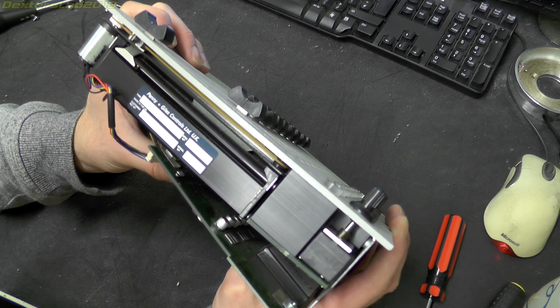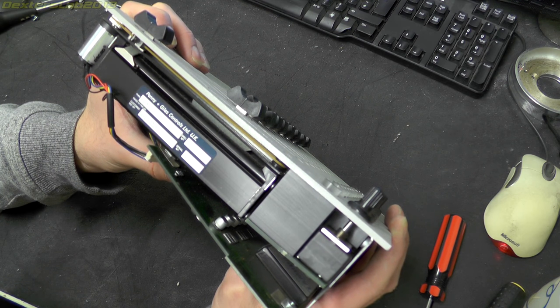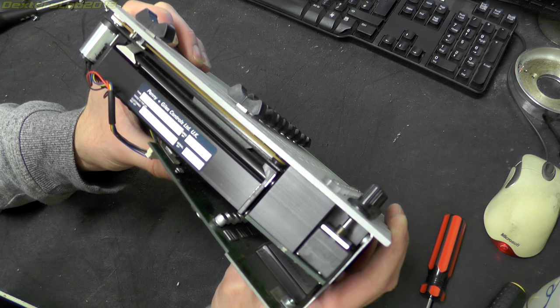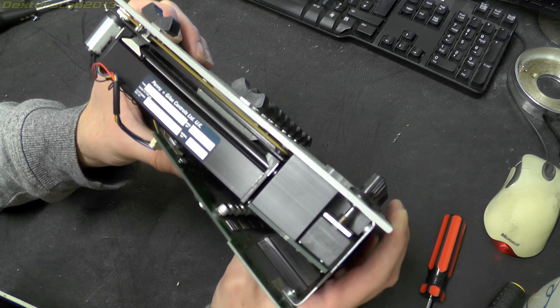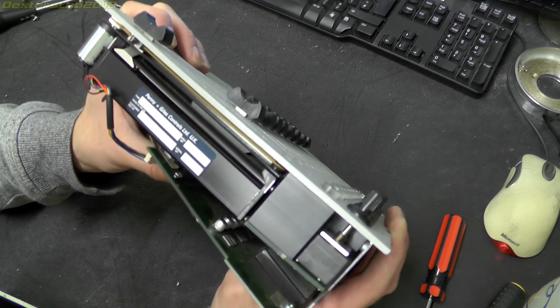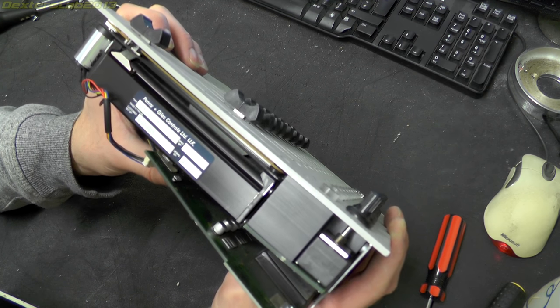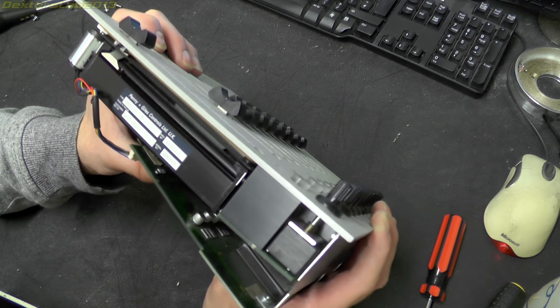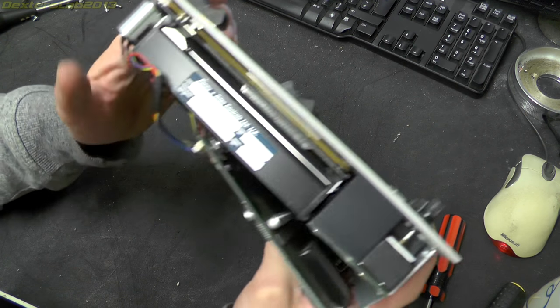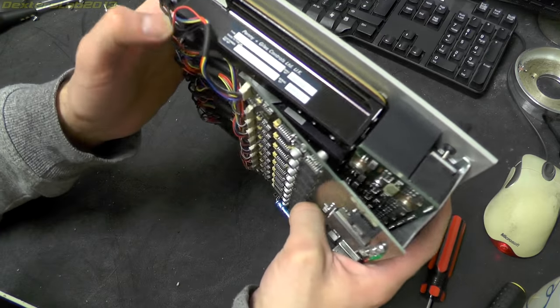These faders are made by Penny and Giles Controls Limited. Type PGFM3200. And they are individually serial numbered as well. So obviously they would not have been cheap.